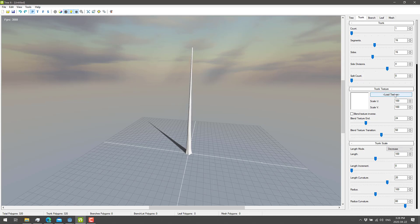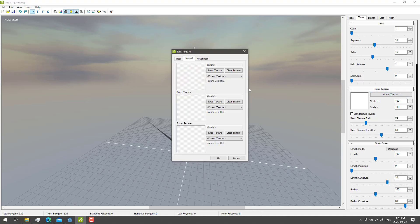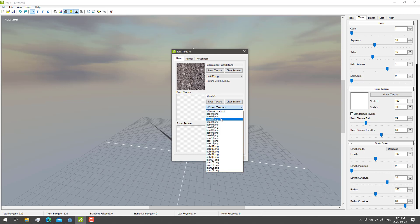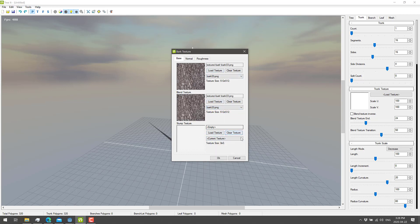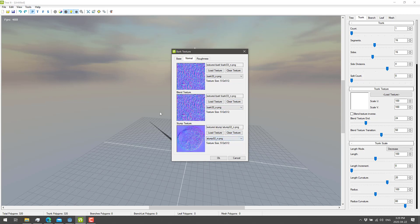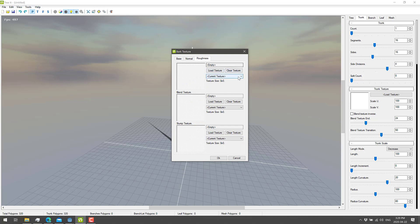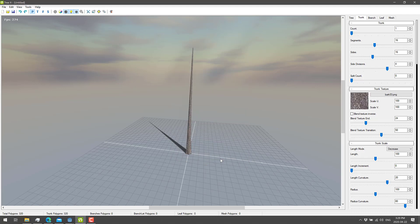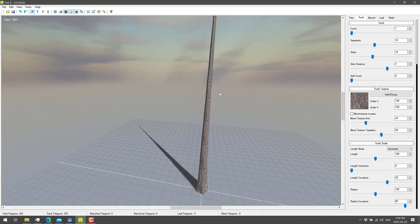Instead I'm going to start by applying a simple texture. The nice thing about Tree-It is it comes loaded out of the box. So we come in here, set a base texture — let's pick Bark 3, which gives us a gray tree. I set the blend to the same as my base, and then the stump texture — let's use stump number two. Then we repeat the same for the normal map, picking the corresponding Bark 03 normal maps and stump two. And then again the same process for the roughness map. Now we have a trunk that actually looks like a tree trunk.